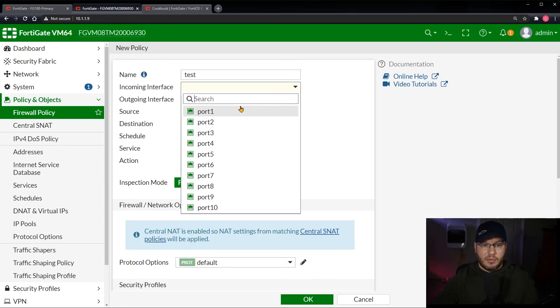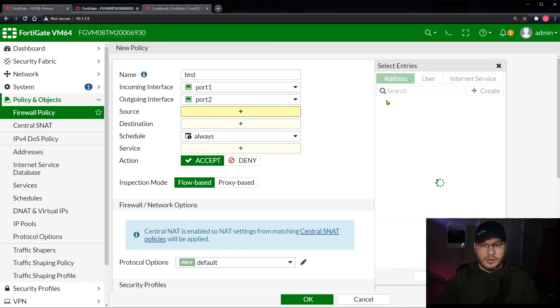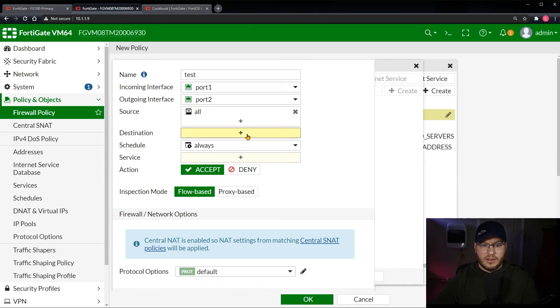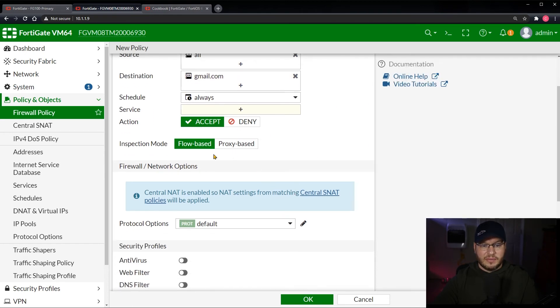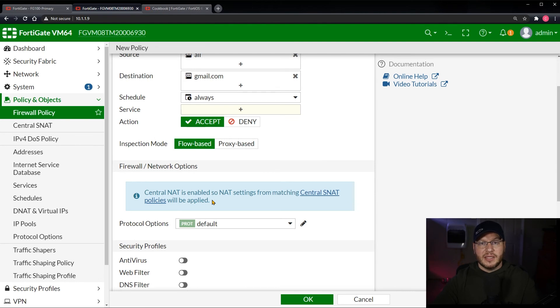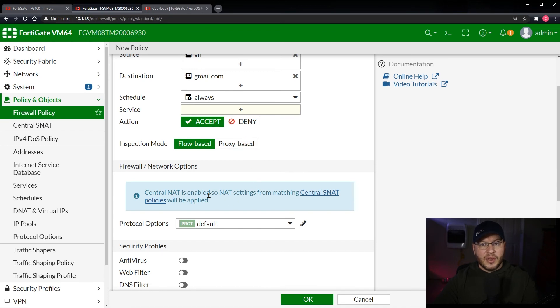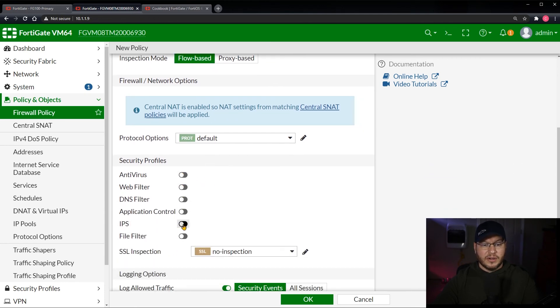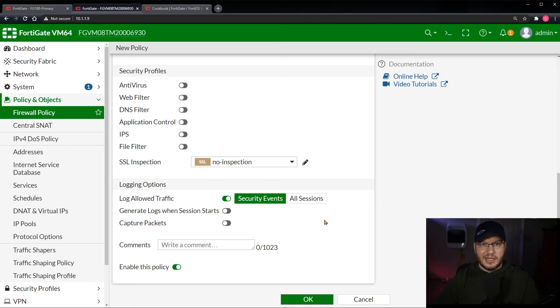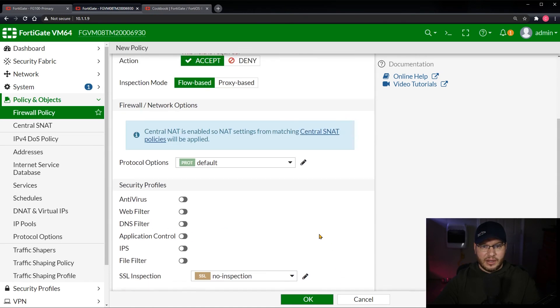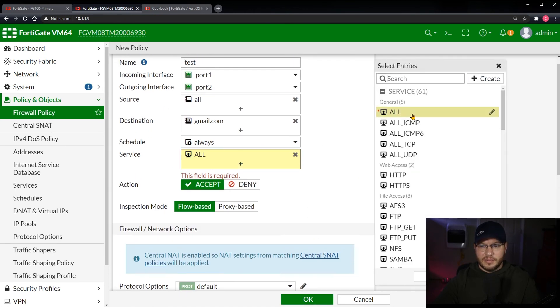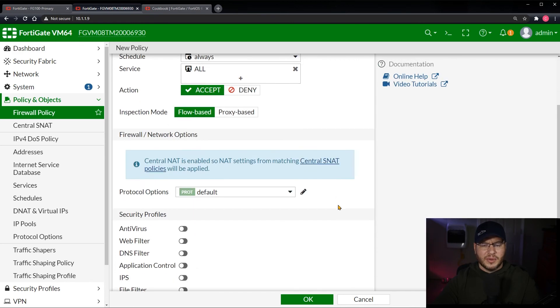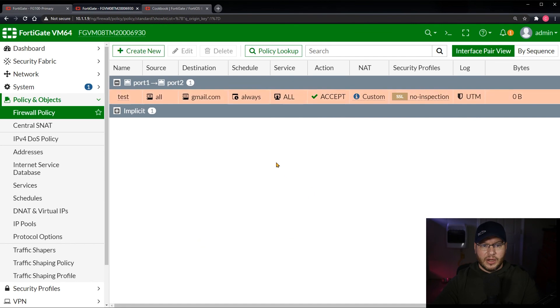We can then create a firewall policy for it. We're going to say port one leaving port two. Our source is all, destination is Gmail. We're going to leave that all by default. And then you can see here central NAT is enabled, so NAT settings from matching central source NAT policies will be applied. If you remember from the other part, there were some setting options that are no longer available and this is what I was calling out with that bullet point in the notes. You can configure your next gen features down here, but then you click OK and you save it. Boy, is it taking its sweet time today. Sooner or later it's going to write it. We're going to say OK. Oh wait a second, derp, nope. It's never the firewall, it's always the human. There we go.